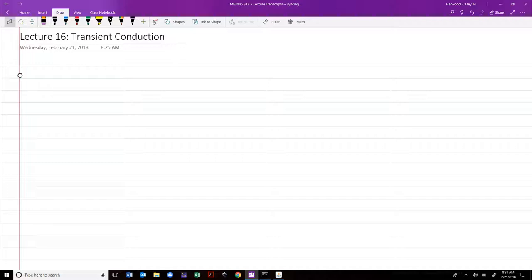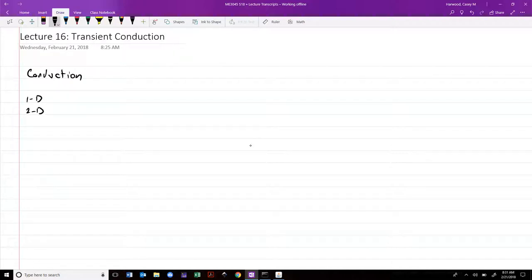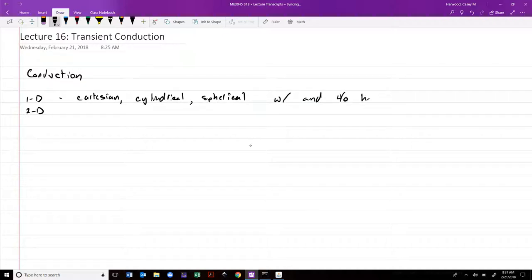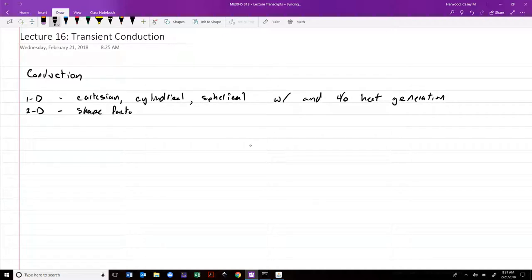Today we are going to be moving on from the safety of steady heat conduction. Up to now, we've talked about conduction in one dimension and two dimensions. One-dimensional, we included Cartesian, cylindrical, and spherical coordinates, with and without heat generation. In two dimensions, we talked about shape factors and numerical methods, specifically the finite difference scheme.